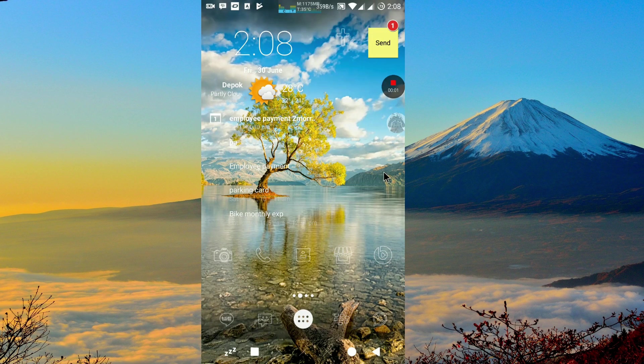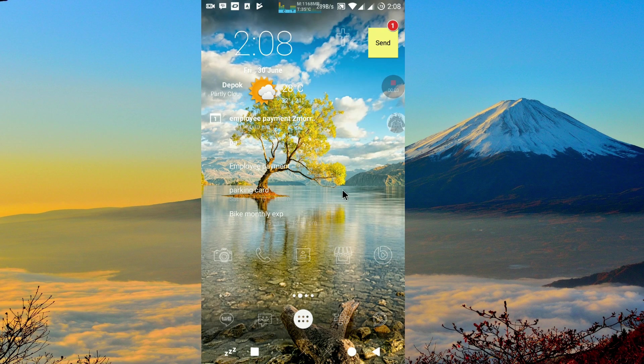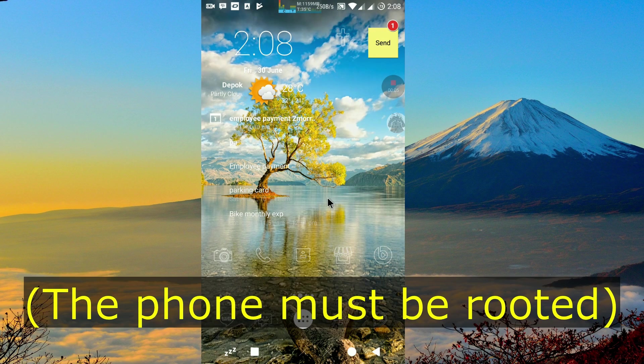First of all, if you want to change file permission in Android system file, your phone must be rooted.